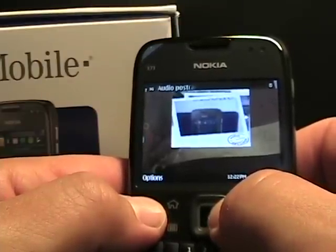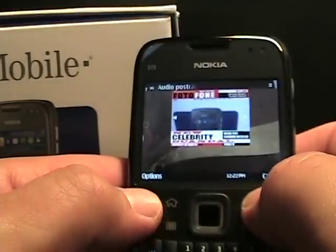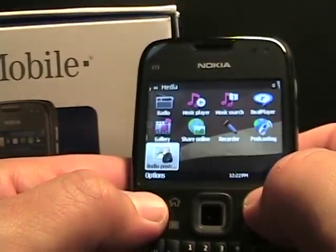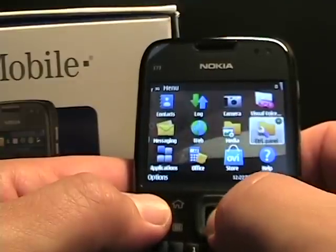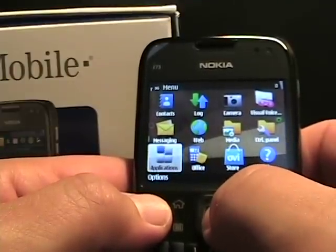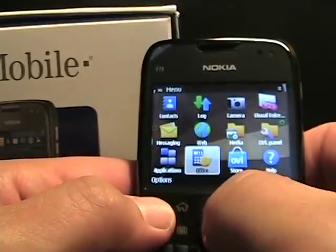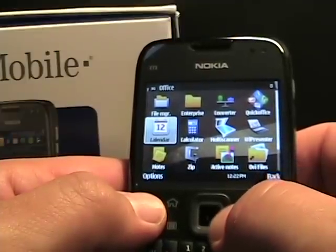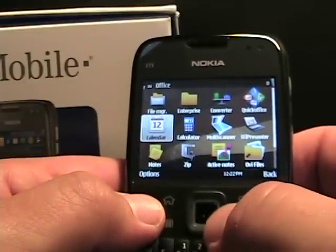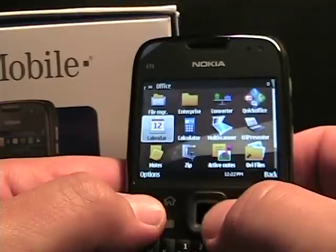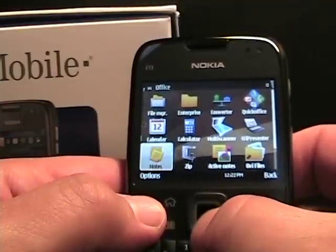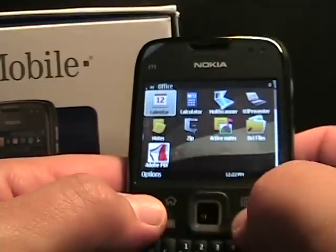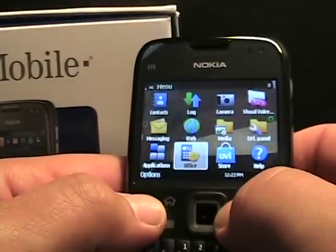So we go back and go to the control panels — nothing different there. Office: these are just your standard Office apps, which on the E73 Mode there are quite a few great ones like Multi Scanner, Quick Office — the full version — OV Files, and so on. I've got a list of these in my review as well.